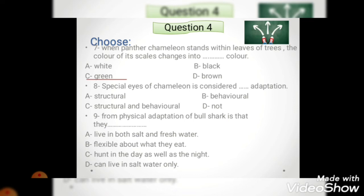Question number seven: special eyes - eyes are a body part, so the answer is structural adaptation. Number nine: from the physical adaptations of the bull shark is that they can live in both salt and fresh water. Looking for the physical (body-related) option: living in both salt and fresh water relates to the body's special property, flexible about what they eat is behavioral, hunting day and night is behavioral, and 'can live in salt water only' is factually wrong about bull sharks. So the answer is A - living in both salt and fresh water, because the body has a special property that helps it live in both.